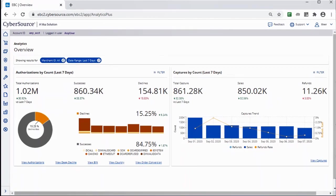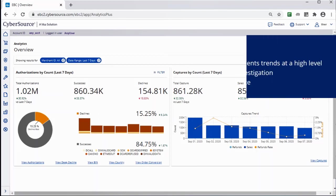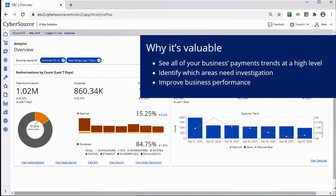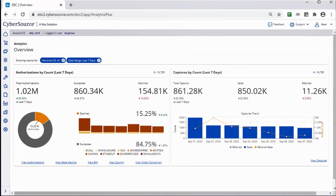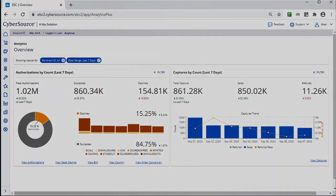In summary, CyberSource Historical Analytics provides deep payment intelligence insights. The Overview page allows you to see all of your payment trends at a high level and identify which trends need closer examination.